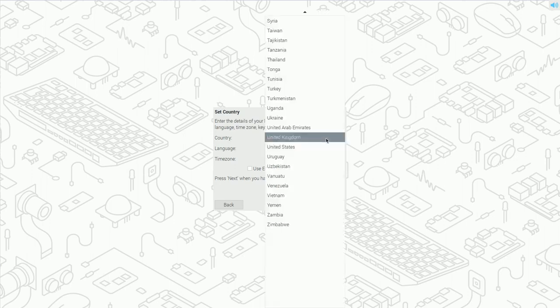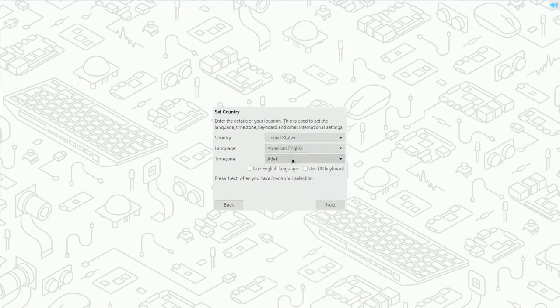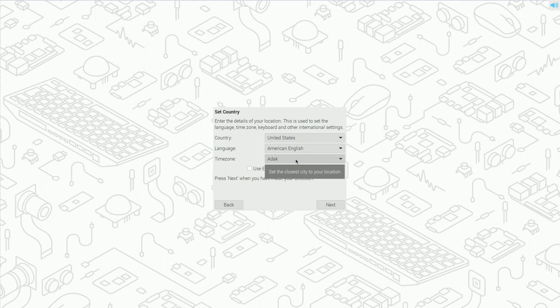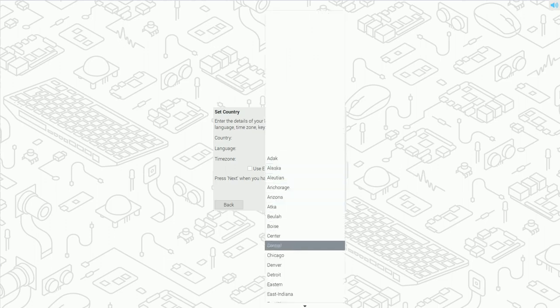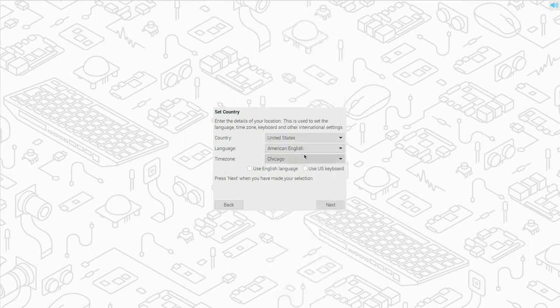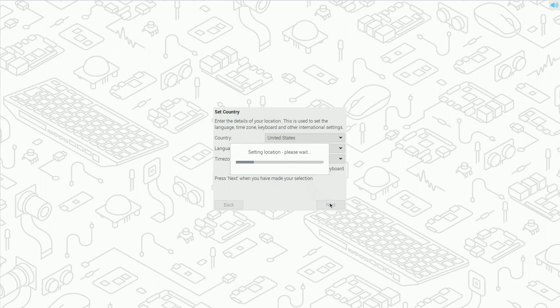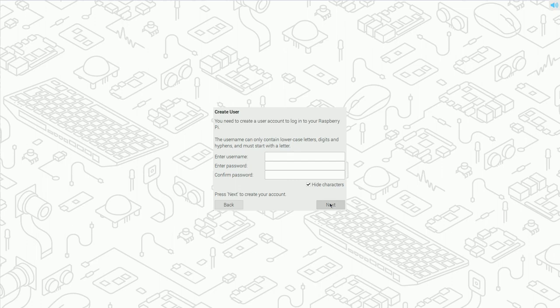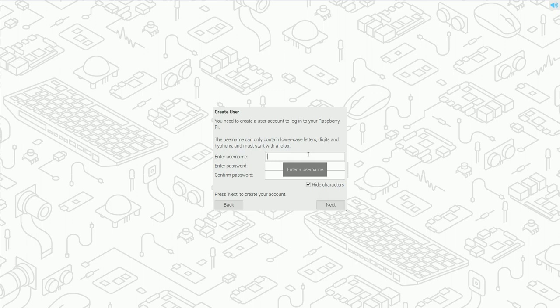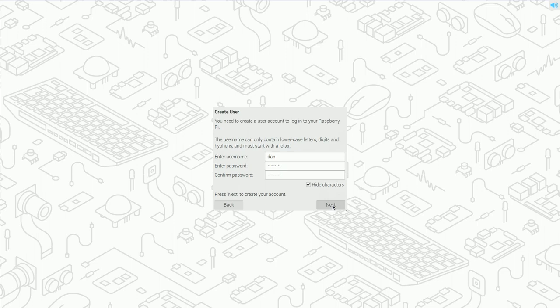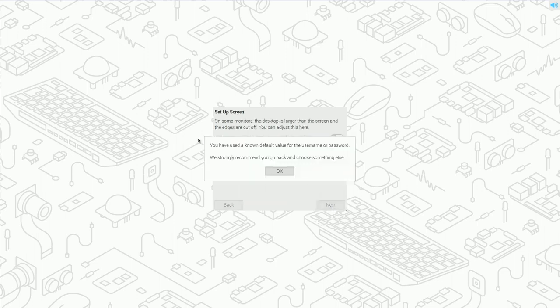In this case, I am in the US. So we'll pick United States, American English, Time Zone. For me, I pick Chicago or Central. It doesn't really matter. It's the same. I'm going to tell it to use English and use the English keyboard because that's what I have. We'll click next. Doing this little setting location, please wait. This can take a moment. Now it's time to enter in a username and a password. I'm just going to click here and put Dan. And to be generic, we'll do Raspberry. Don't forget your P if you're using Raspberry. It's Raspberry. Click next.